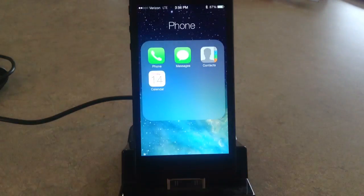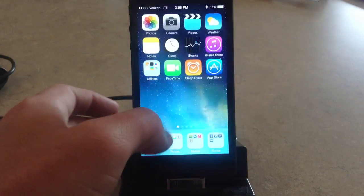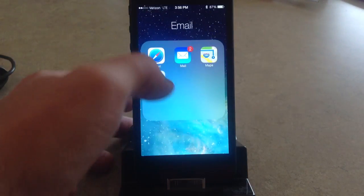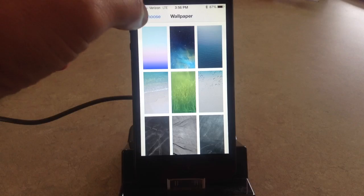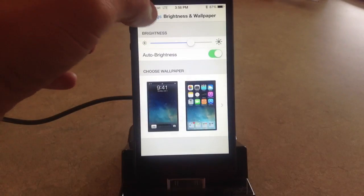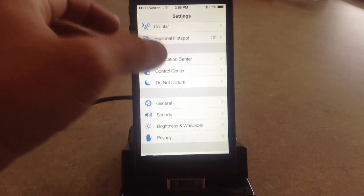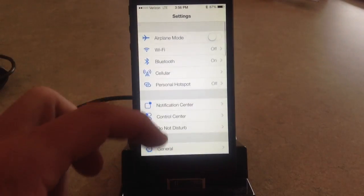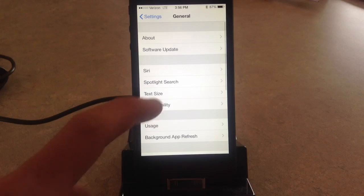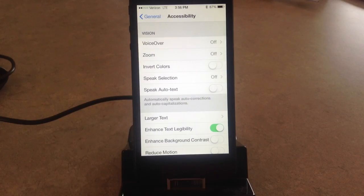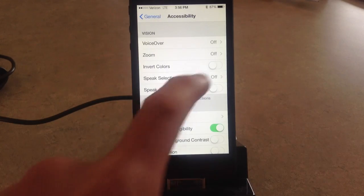So anyway, if you head over to your settings and get out of your wallpaper, go straight to your general settings and then head over to accessibility — there's an option to invert colors.